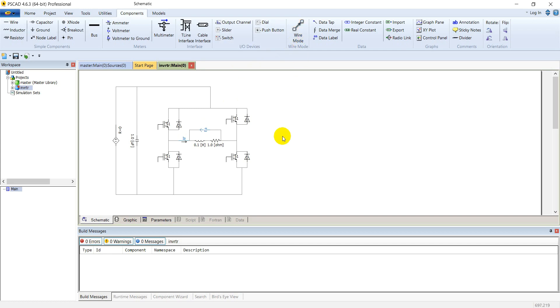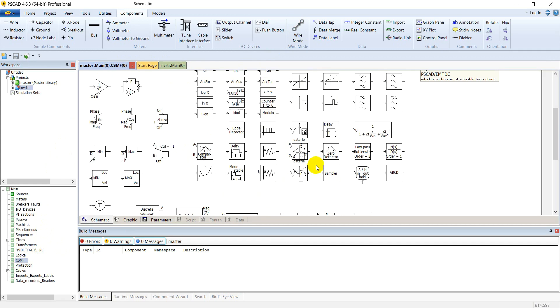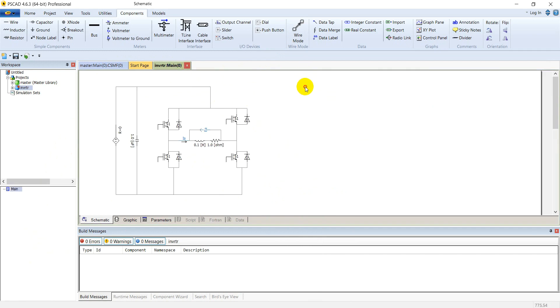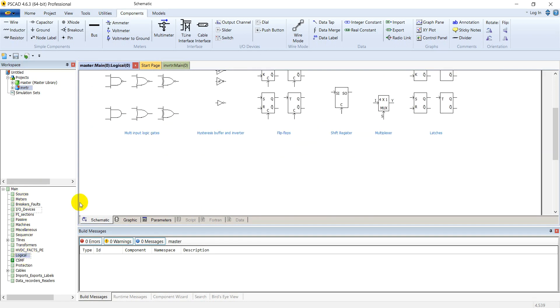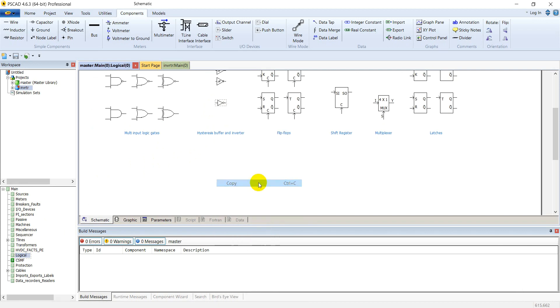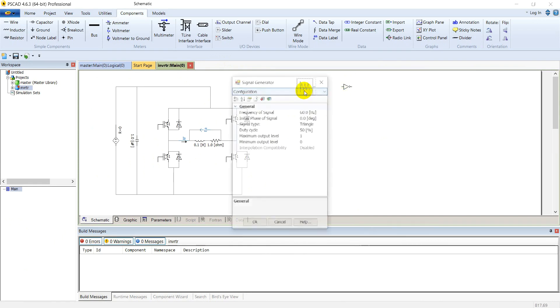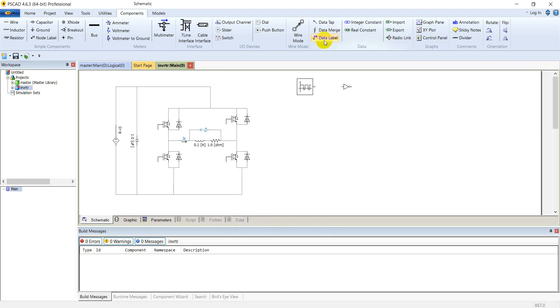Now we need the switching pulse generating circuit. Go to master library. Go to common signal functions. Select this function generator. And go to the logical blocks library and select this inverter. Go to parameters of this function generator. The frequency is set to 60 hertz by default. Signal drive will be a pulse at 50 percent duty cycle. Maximum output level is 1 and minimum output level is 0.